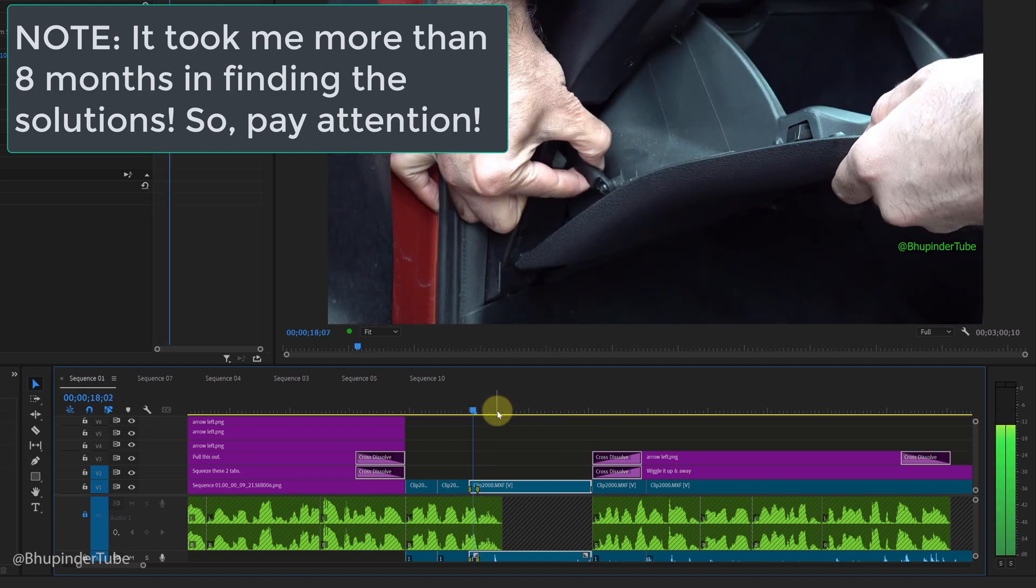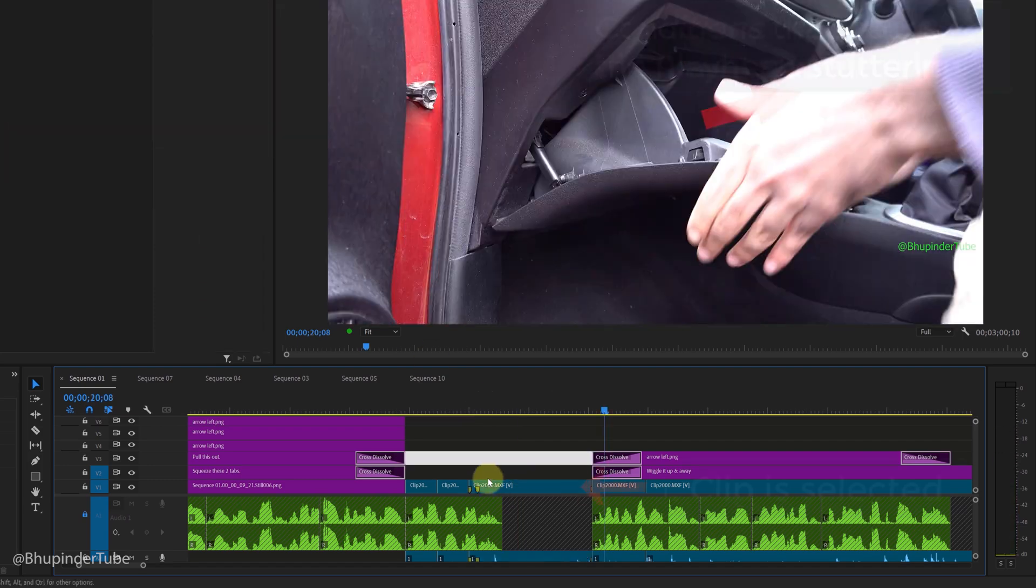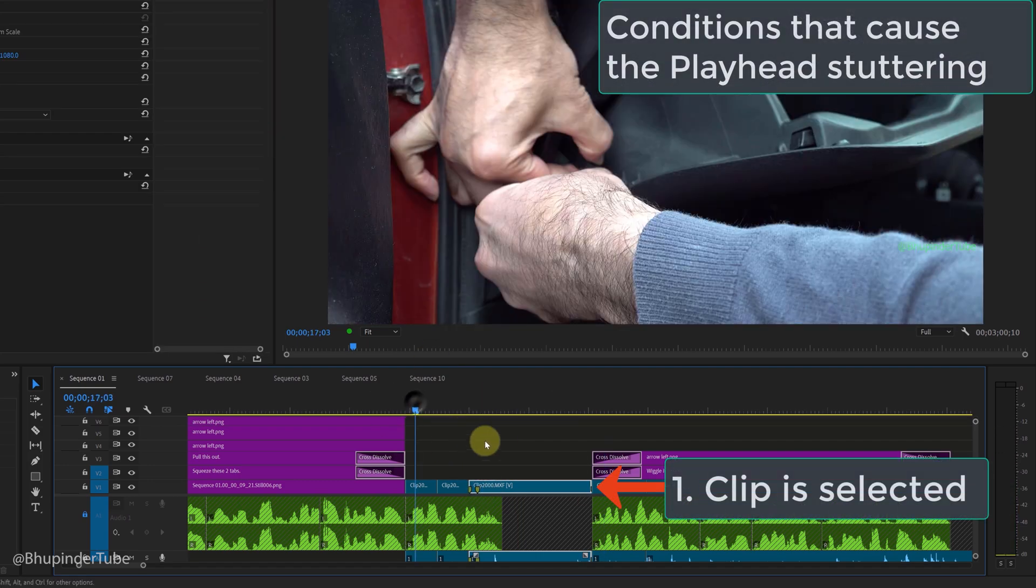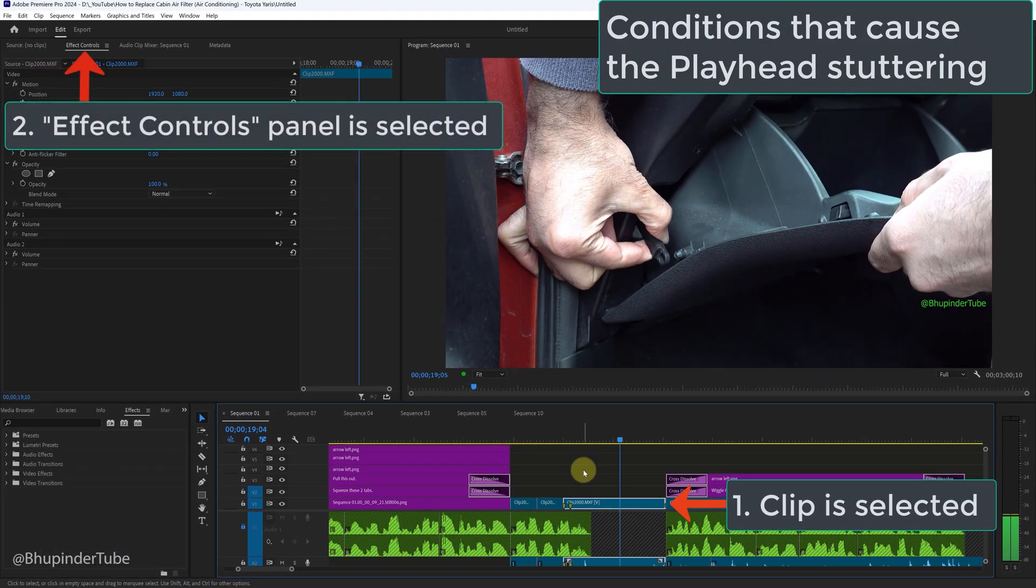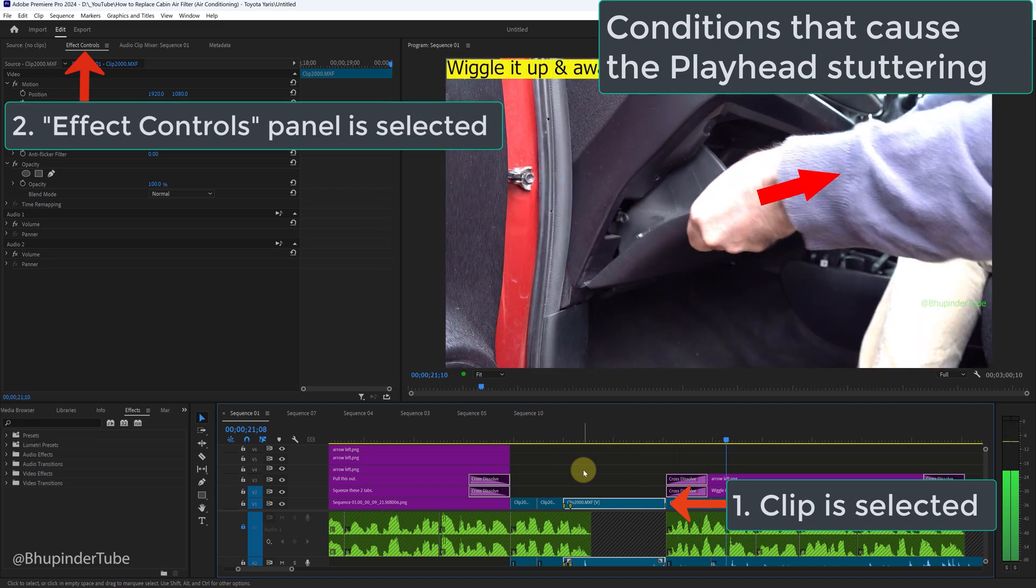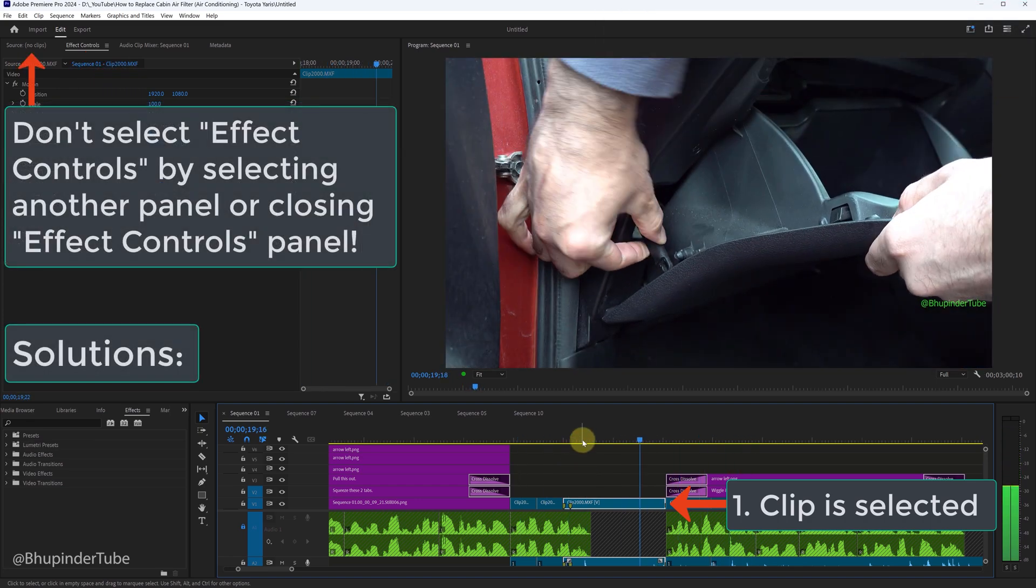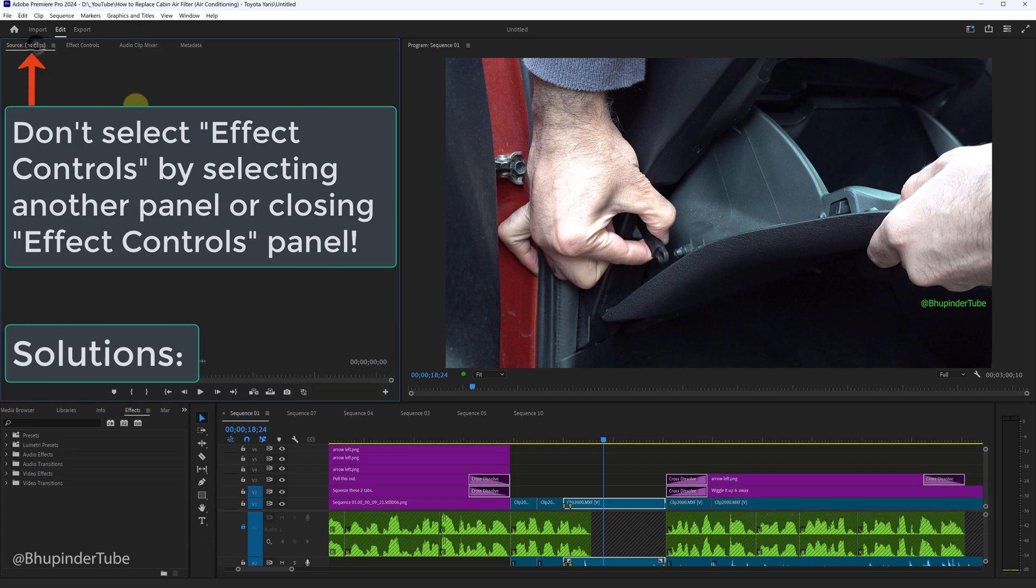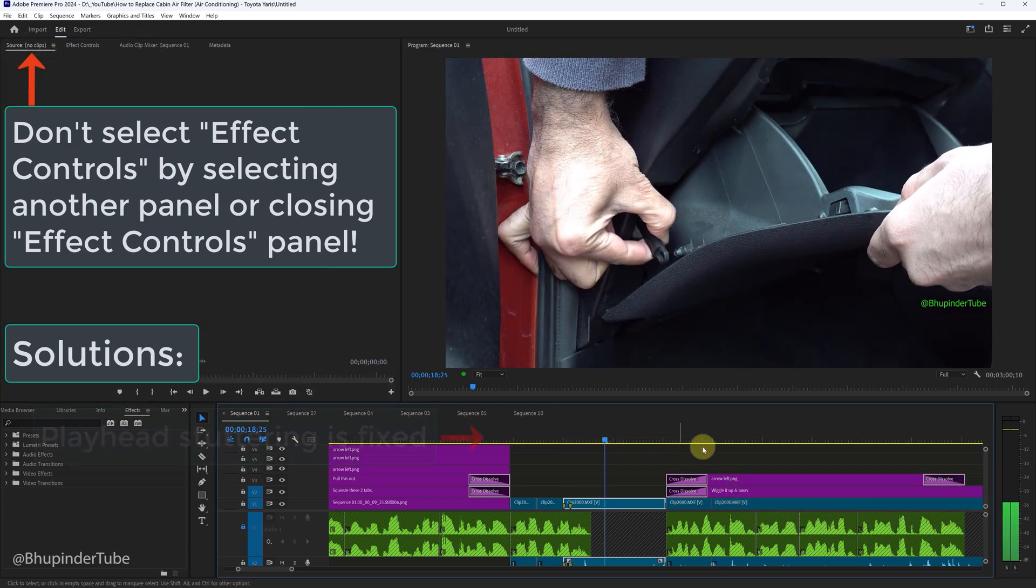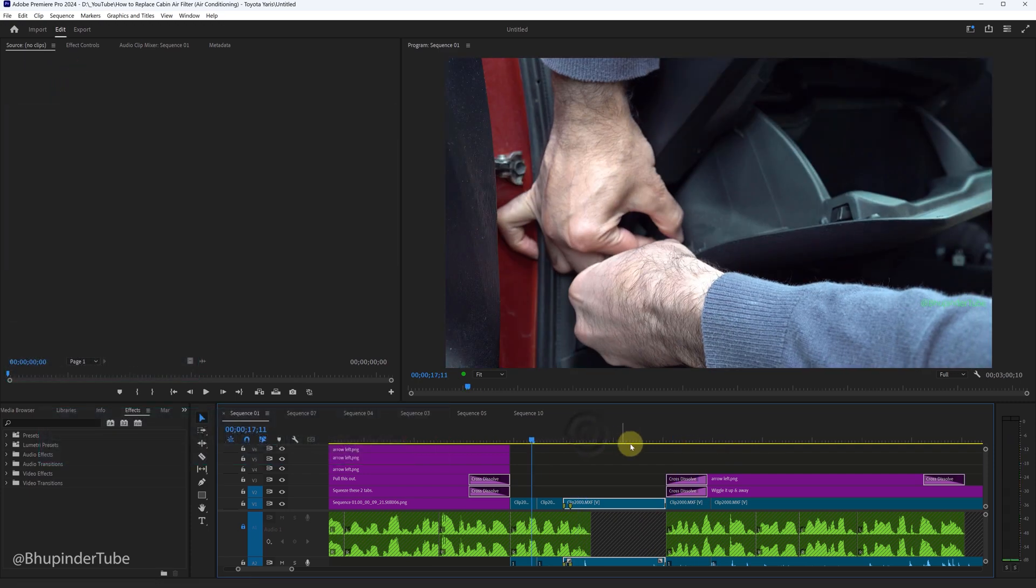When a clip is selected in the timeline and at the same time you are on the Effect Controls panel, then you will get the worst playhead stuttering. But if you select another panel, for example the Source panel without much options, then as you can see the stuttering is now gone.